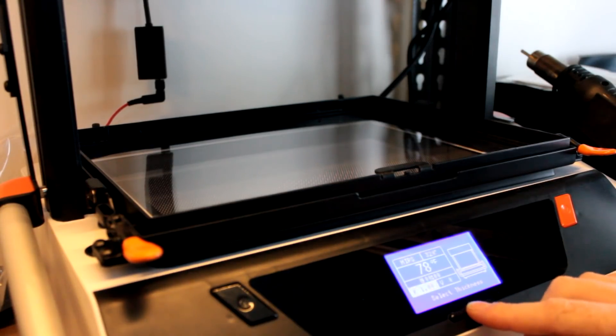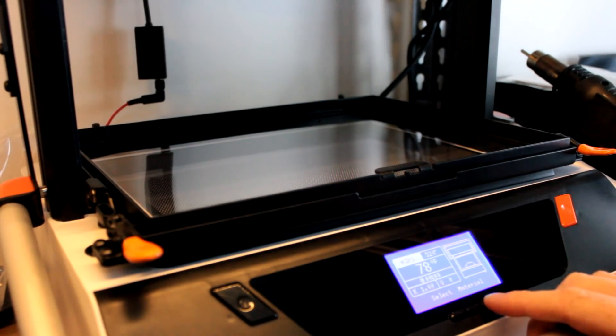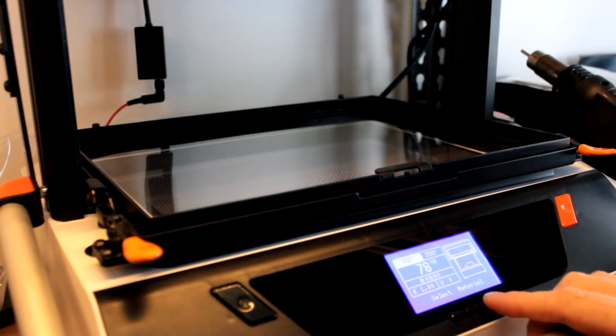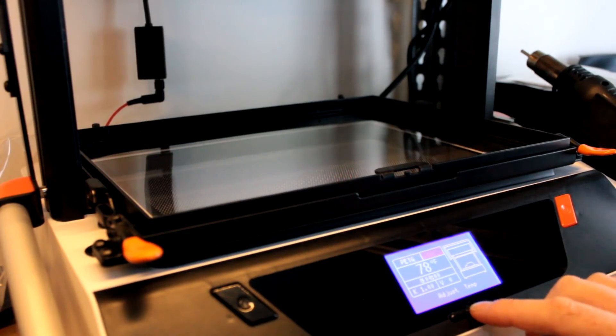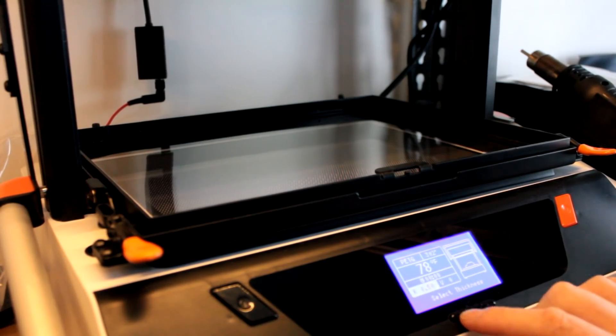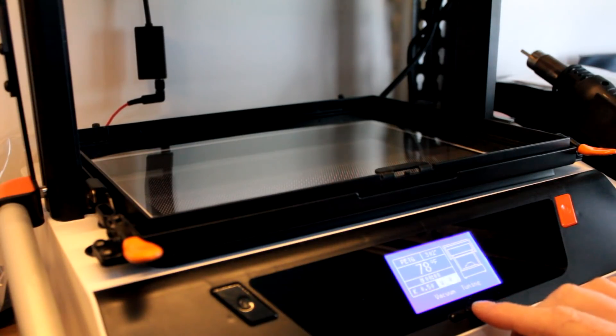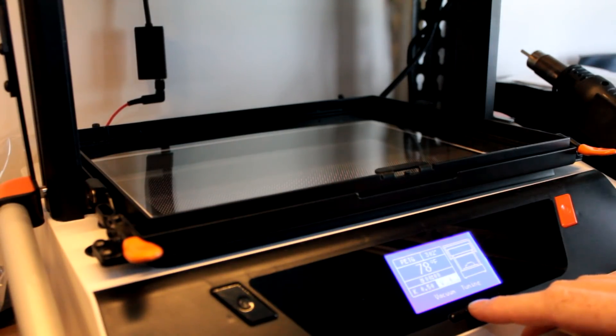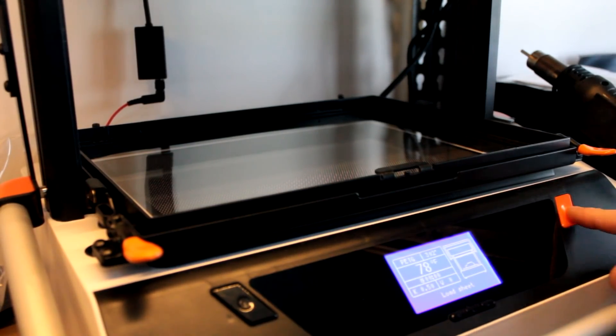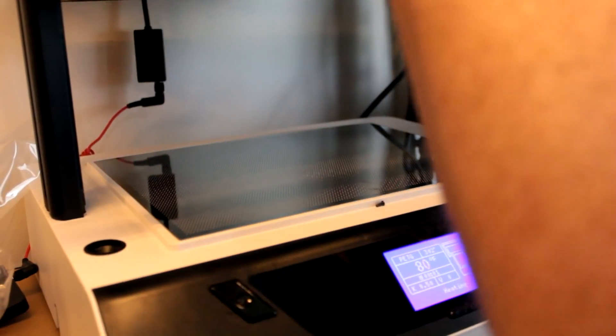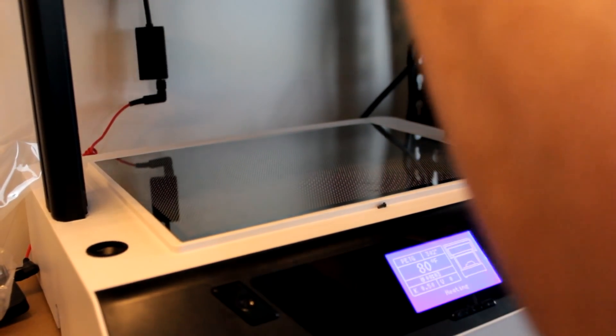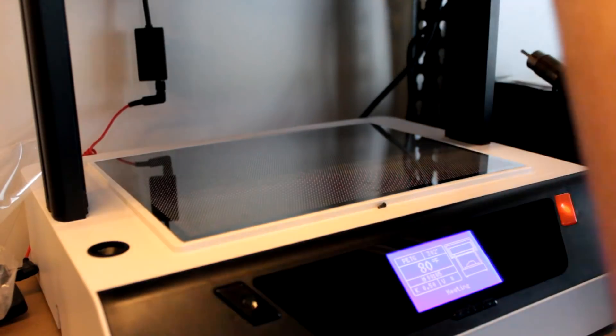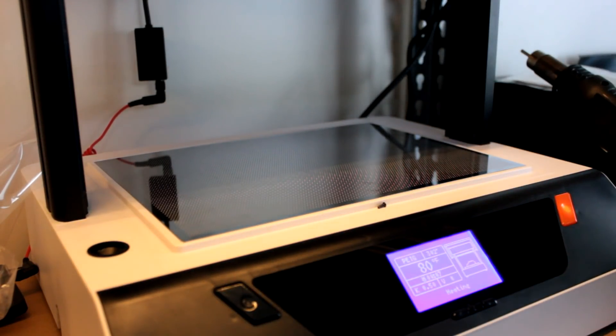I'm going to go through, select a material, which we have PETG 0.5 mil - that's what we're using for vacuum forming. Shouldn't need to really adjust that. Load the sheet and put it up and let it heat up.